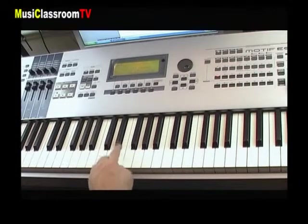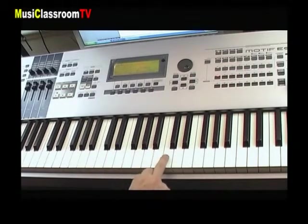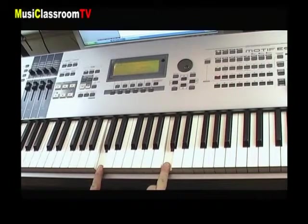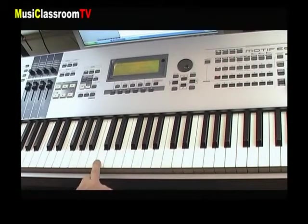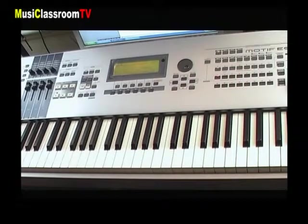Estos doce sonidos se incluyen en una octava de do a do por encima. Un teclado incluye siete octavas más tres notas, por un total de ochenta y ocho teclas.